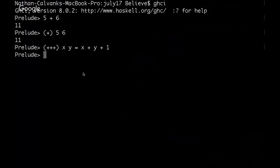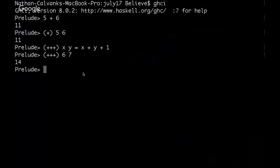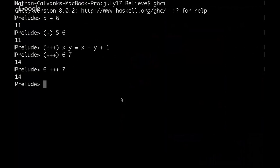And so now, if we were to do, for example, plus plus plus 6, 7, we now get 14. Whereas 6 plus 7 is obviously 13. And likewise, if you remove the parentheses, you can do that the same way.